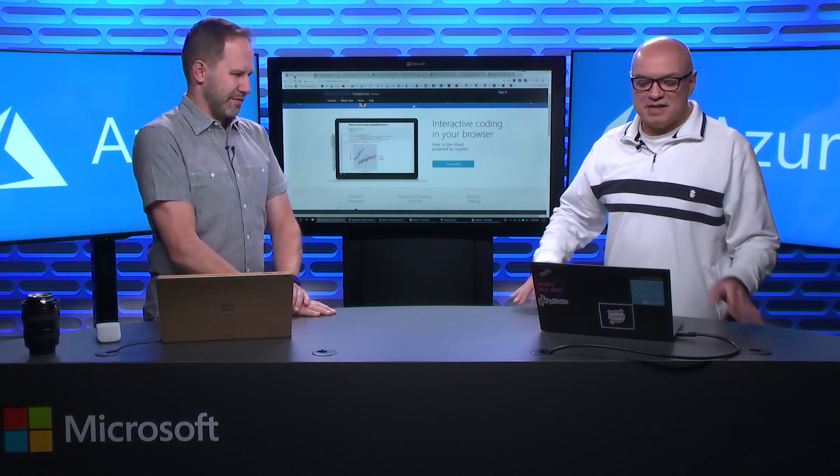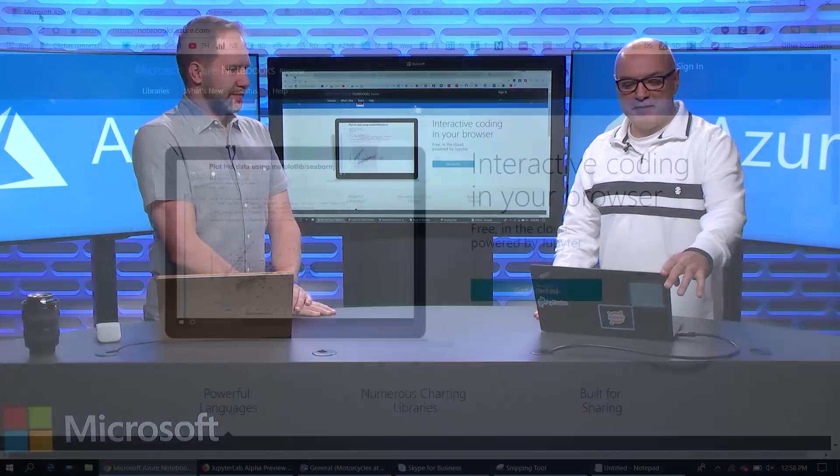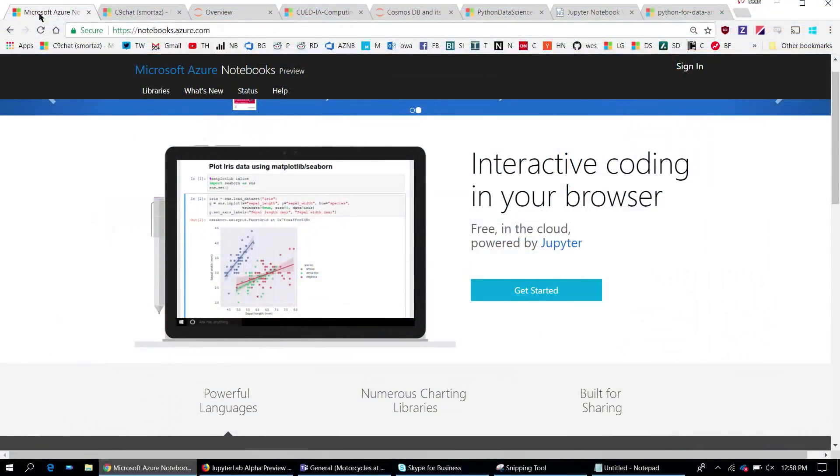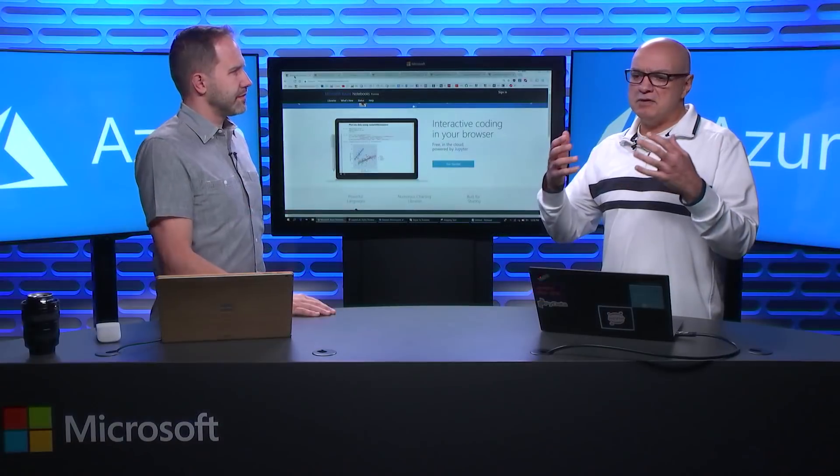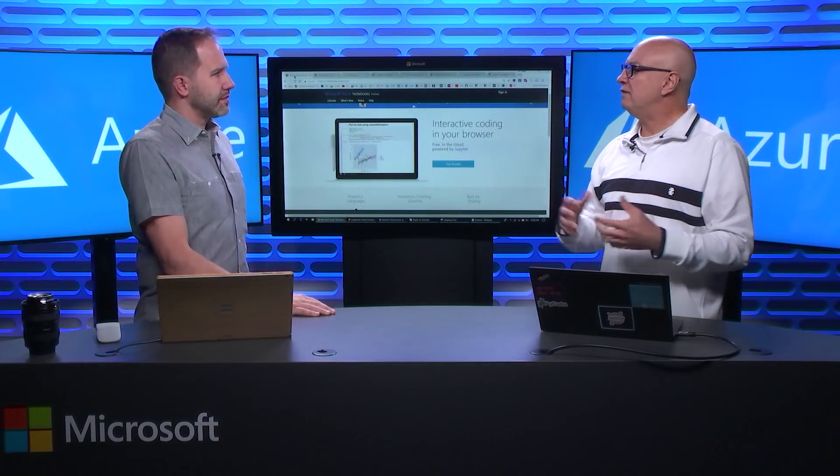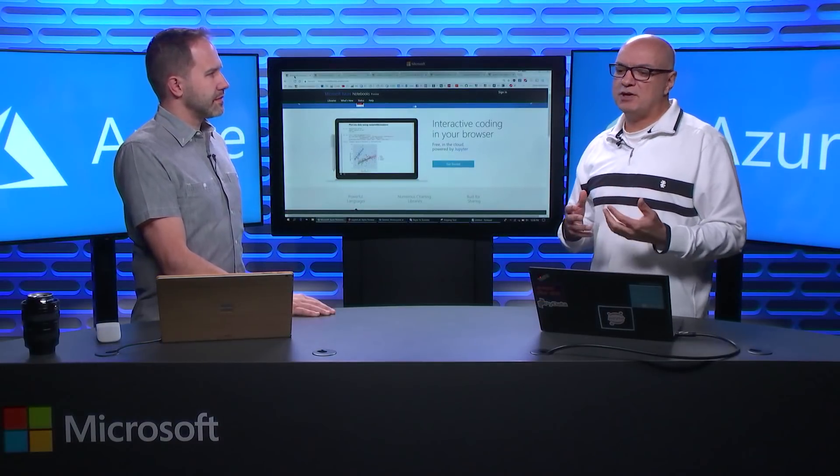So what do you have to show me today? So today, I'm going to talk about Azure Notebooks. Jupyter Notebooks, think of them as a REPL on steroids. It's got code, markdown, interactive graphics, and so on. It was started by Fernando Perez and Brian Granger. And basically, we've turned it into a free service.